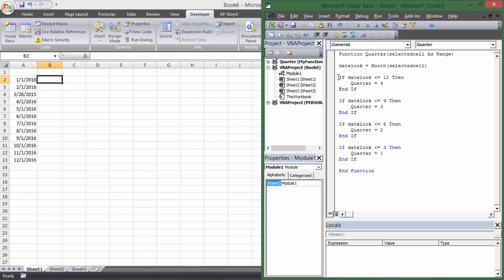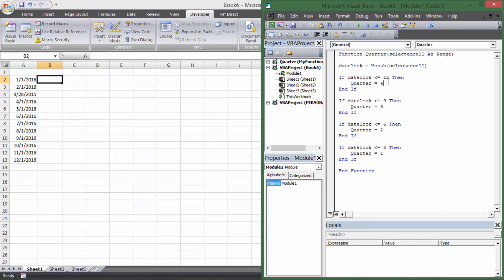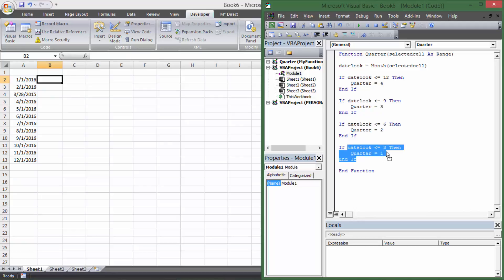What's happening is every date will first be assigned Quarter 4, because all months 1–12 are less than or equal to 12. Then, if the month also matches a lower condition, it gets reassigned. So January starts as Q4, then gets reassigned Q3 because it's less than 9, then Q2 because it's less than 6, then finally Q1 because it's less than 3. It cascades through all the conditions until the end of the function, so you end up with the correct quarter.